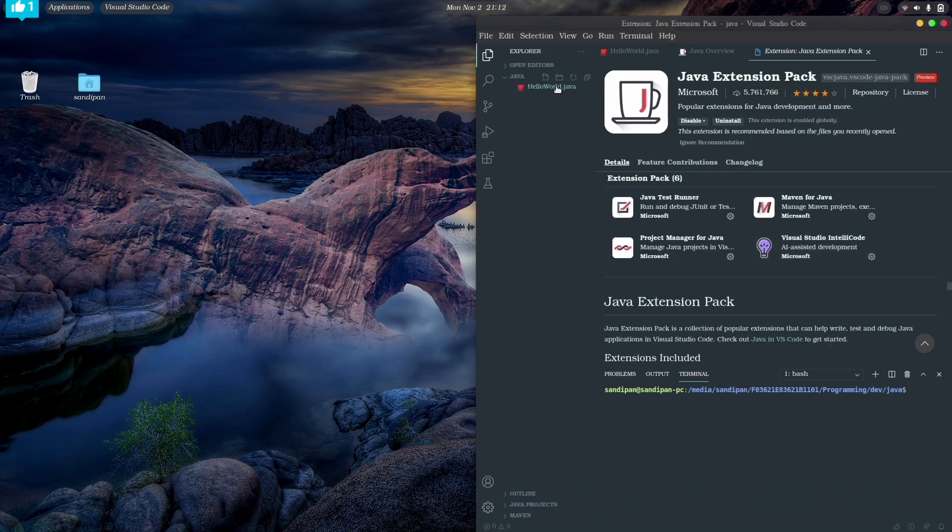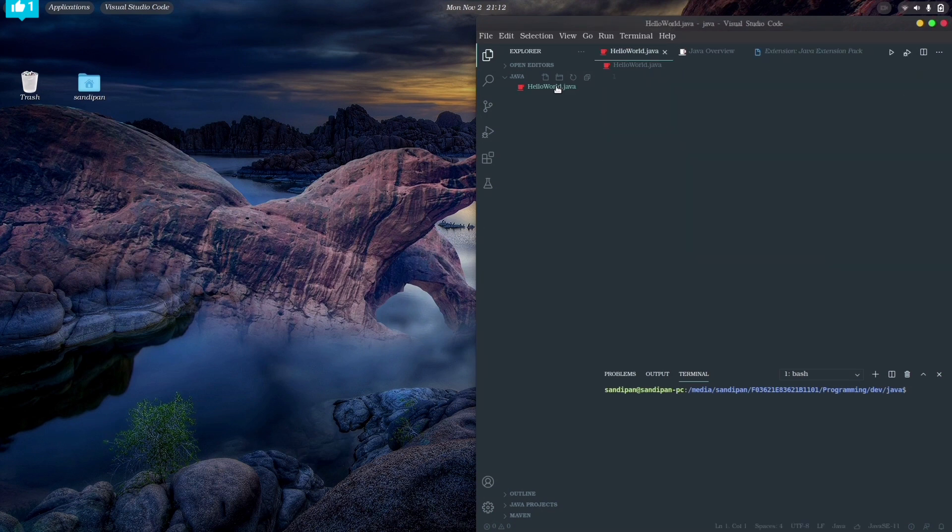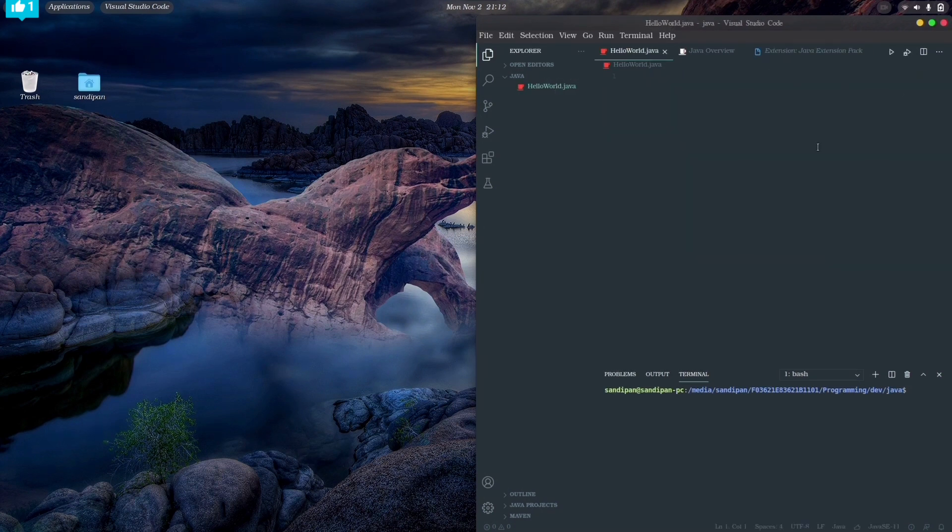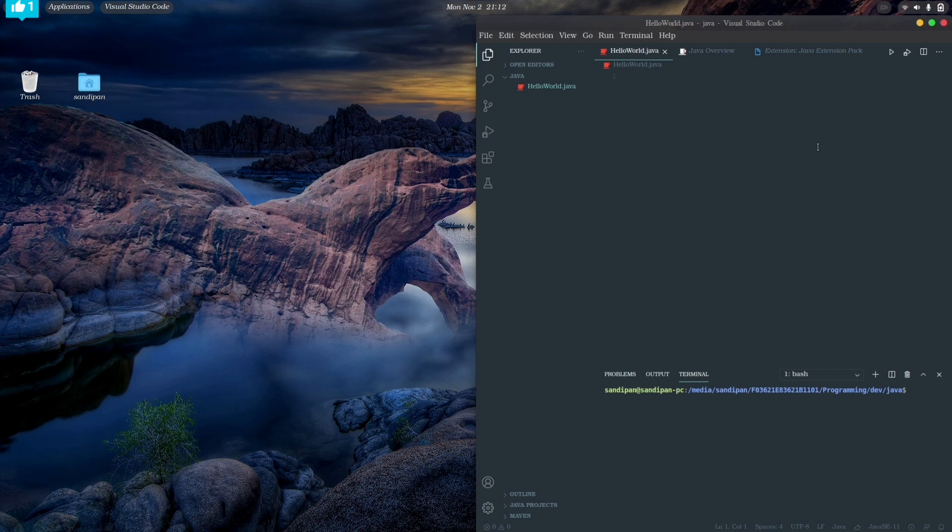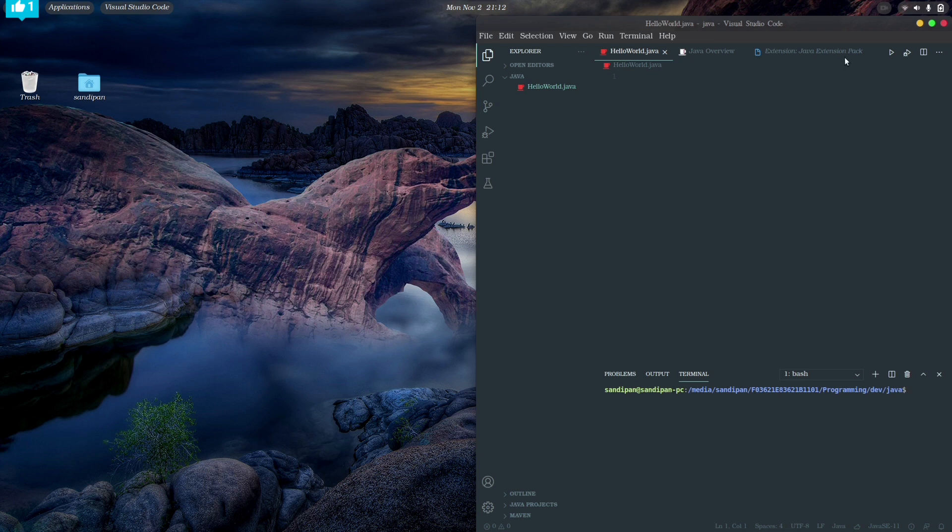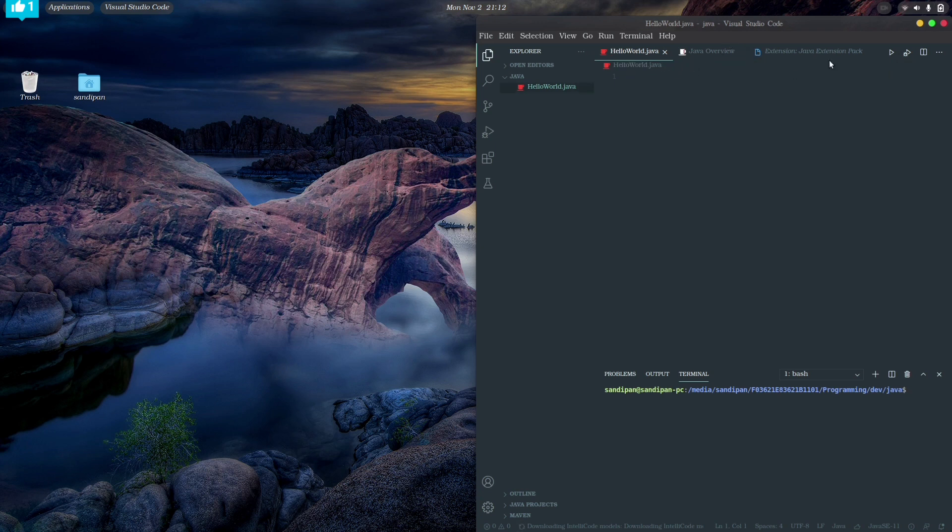So after successfully installing these extensions, let's write a code and run it inside our VS Code. And as you can already see that there is a run button showing at the top right corner in our VS Code. So we can easily compile and run Java files by just clicking that button only. So let's write a code to print Hello World in our terminal.